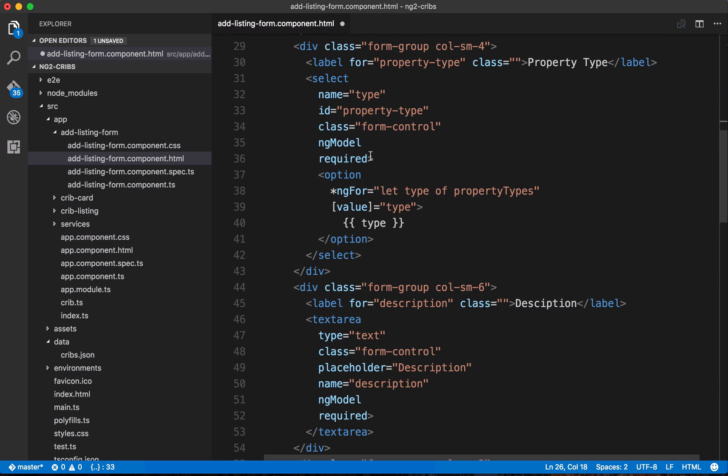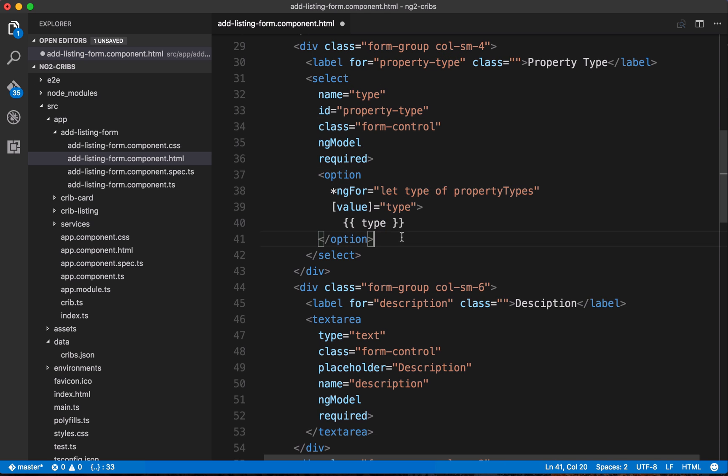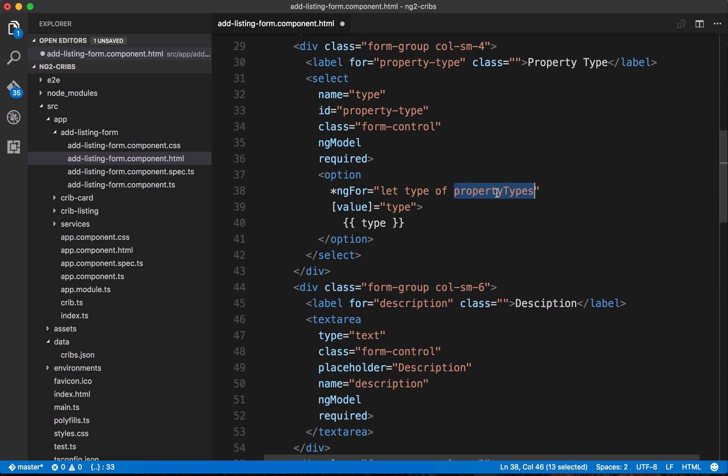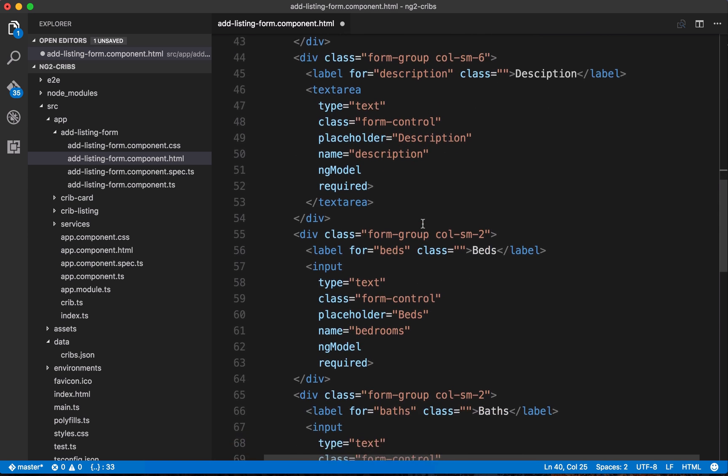And similarly down here for our select element, we've got ngModel, and this one has a name of type. Now what you'll notice down here is that we've got a single option element within our select. Now traditionally with HTML select elements, you would provide an option element for each of the items that you want to be in that list. But here we're taking advantage of Angular's repeater, so the ngForRepeater. We're using that to just have a single option element, and then template out a set of values that are in a collection. And the collection that we're using in this case is called propertyTypes. So we've got to initialize this propertyTypes array within our component class, and again we'll do that in just a second.